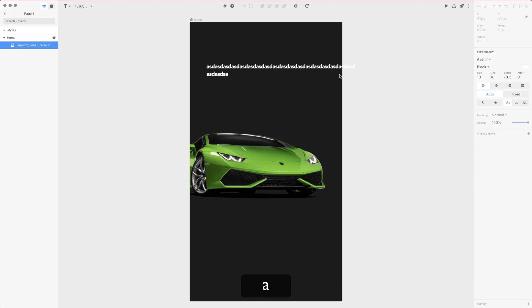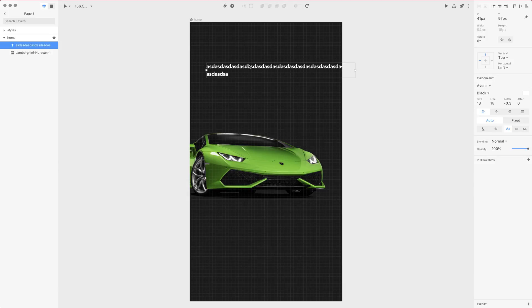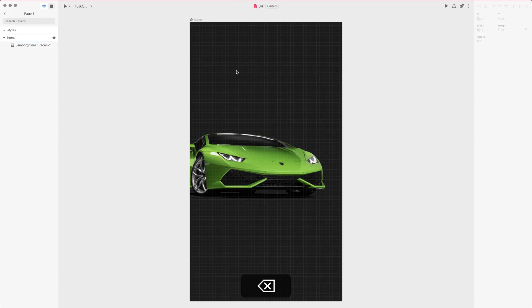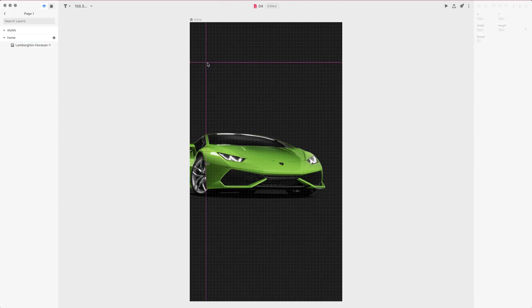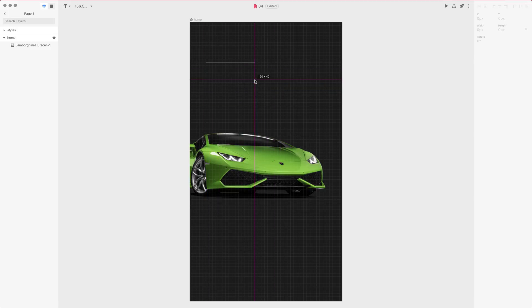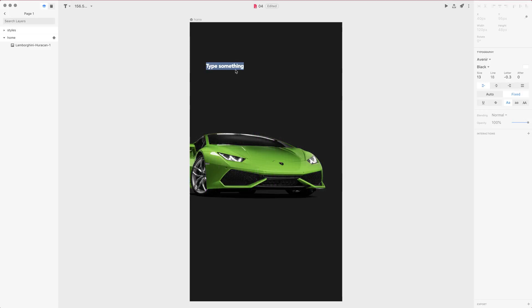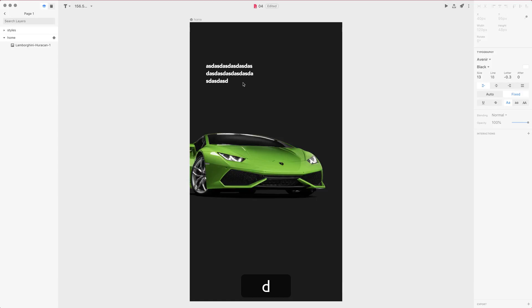There is also the other type of text frame which is fixed. If you go to the text tool once more you can simply click and drag to expand and then you'll set the borders of this fixed frame. So now if I write I don't really have to use return, it will go to the next line automatically.